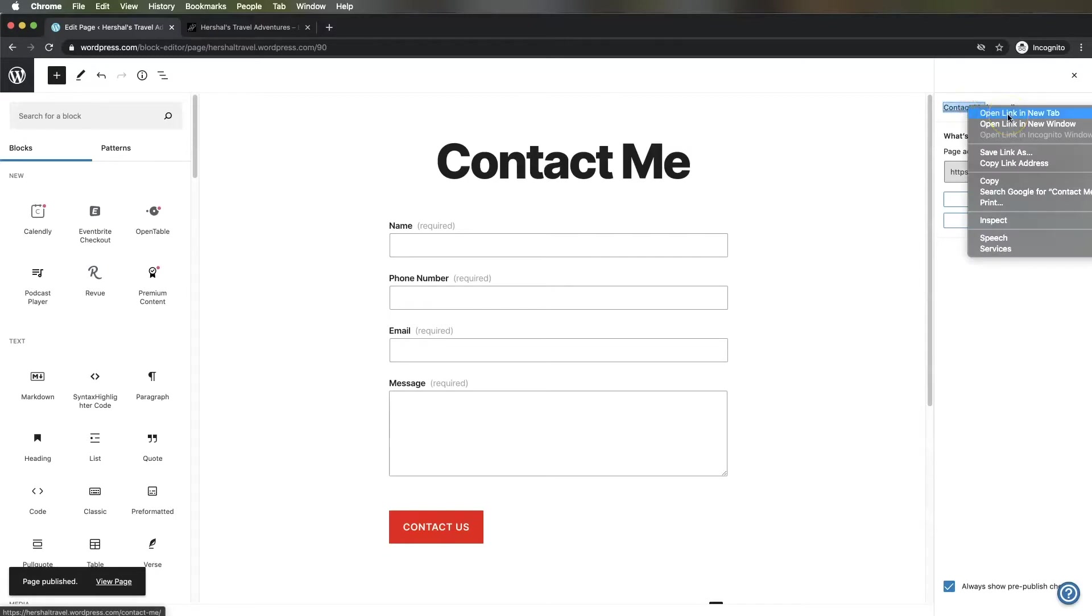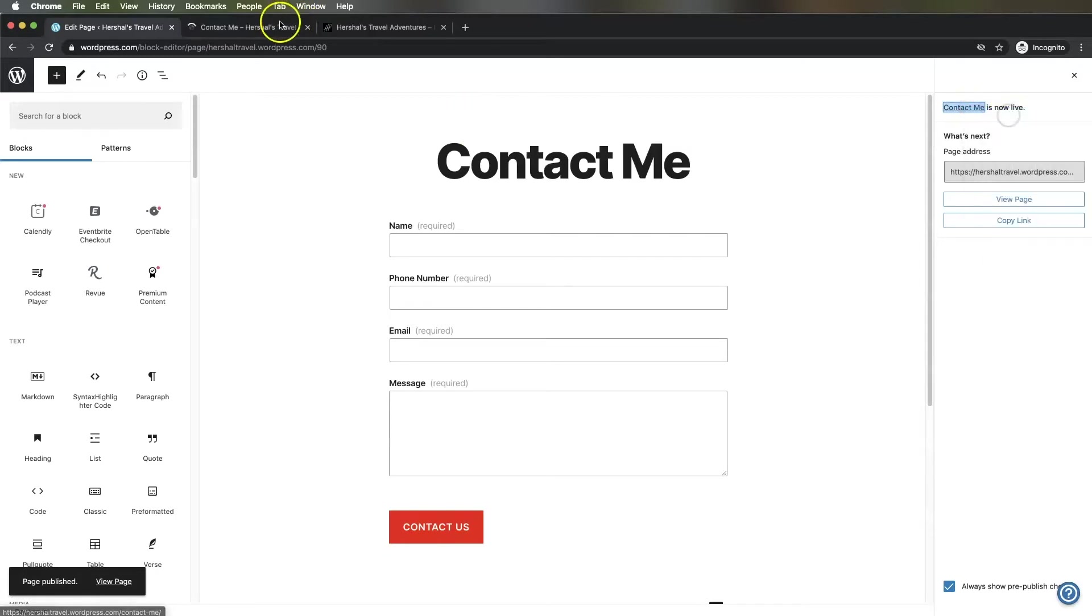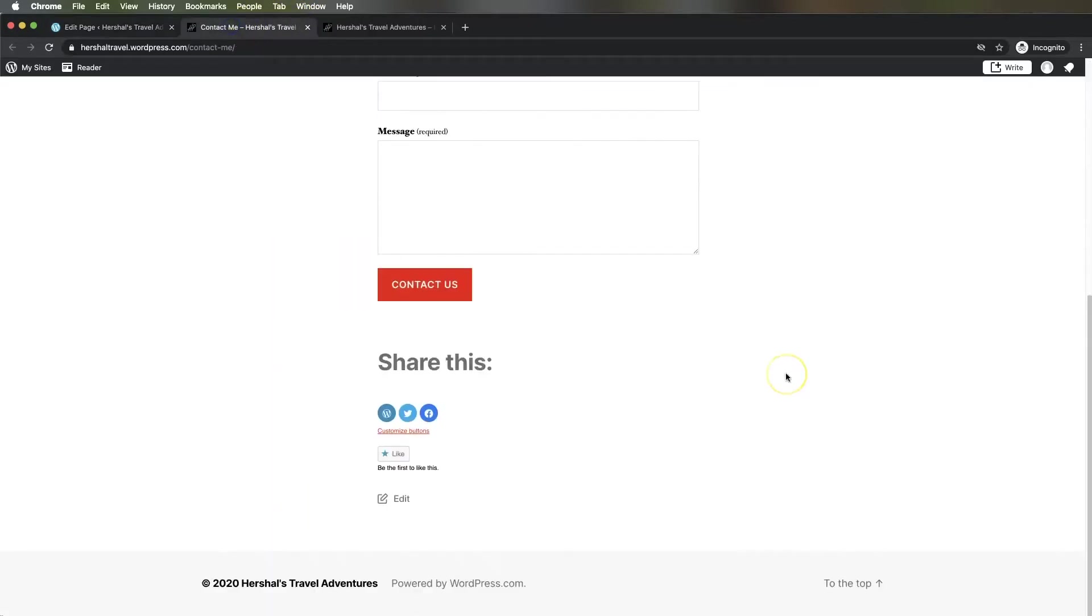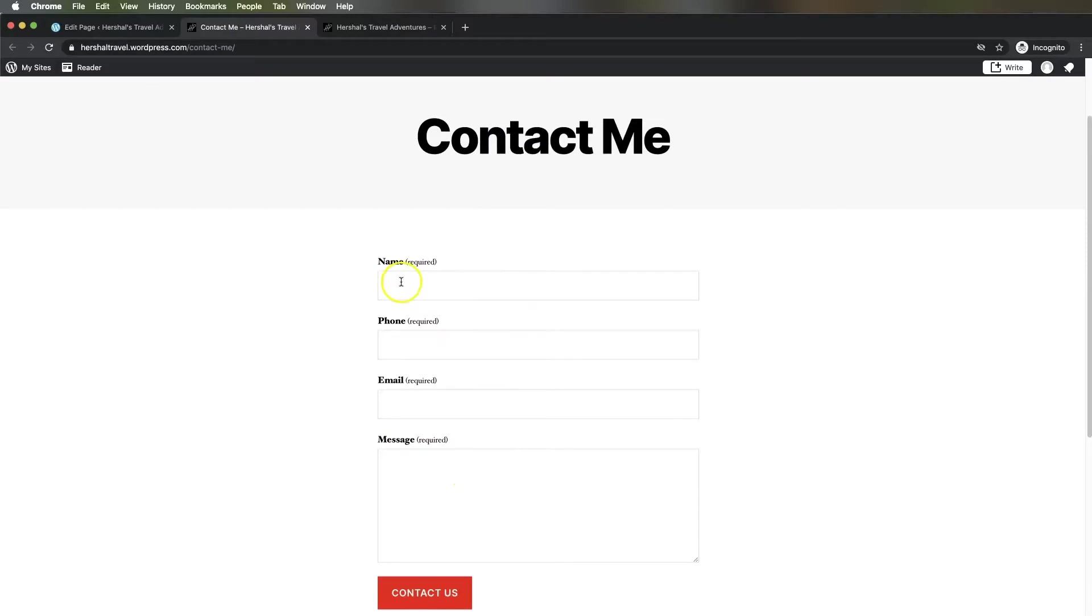I'm going to publish this page. Now you'll see it show up here. I'll right-click and open this in a new tab, and there is my contact page.